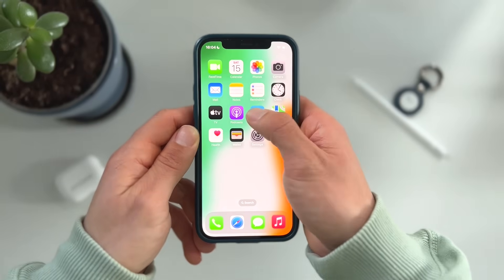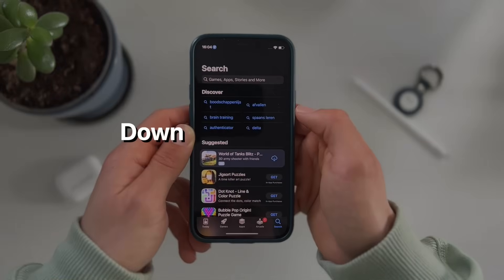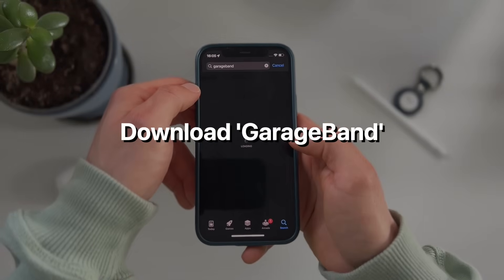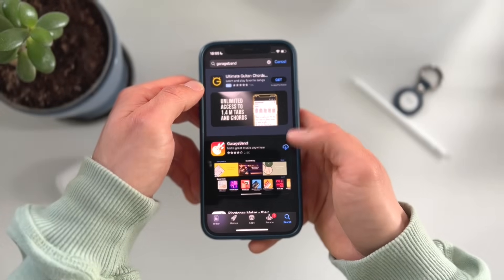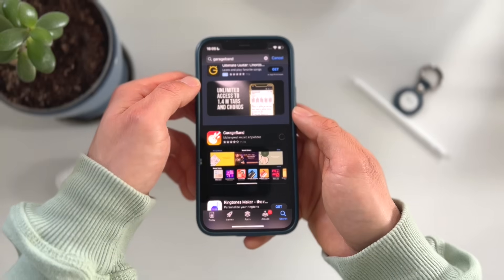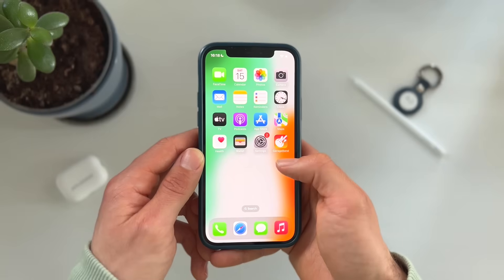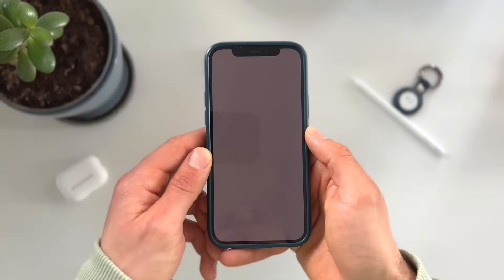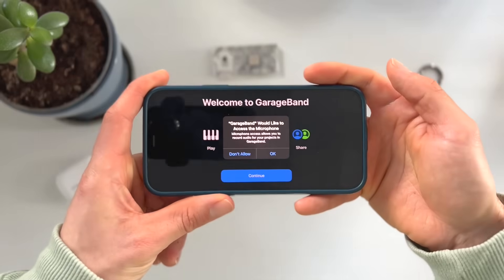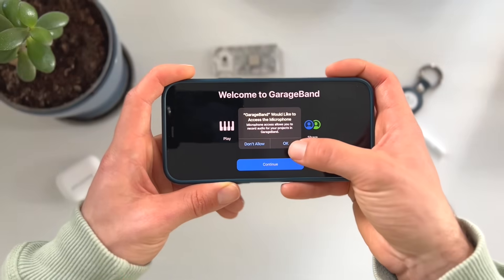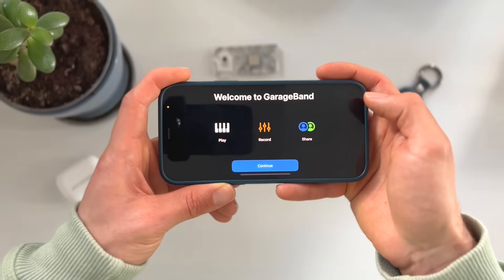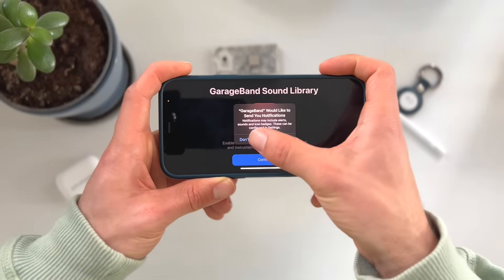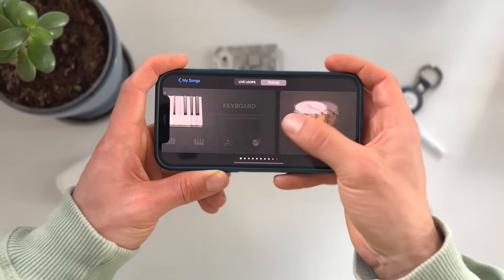First, what we need to do is open the App Store and download the GarageBand app. This is a native Apple app and it's totally free. Once downloaded, press on the GarageBand app. Press OK, skip the introduction menu, and decline notifications.